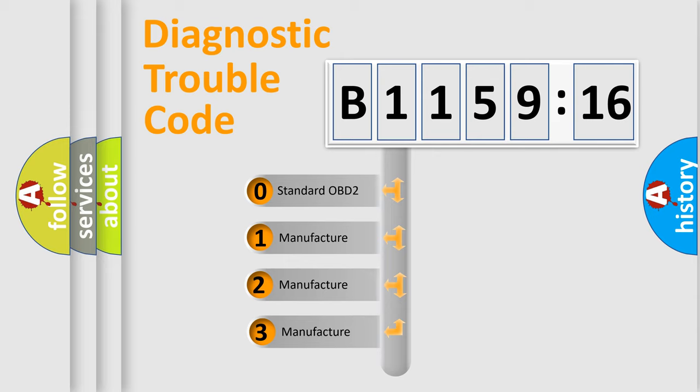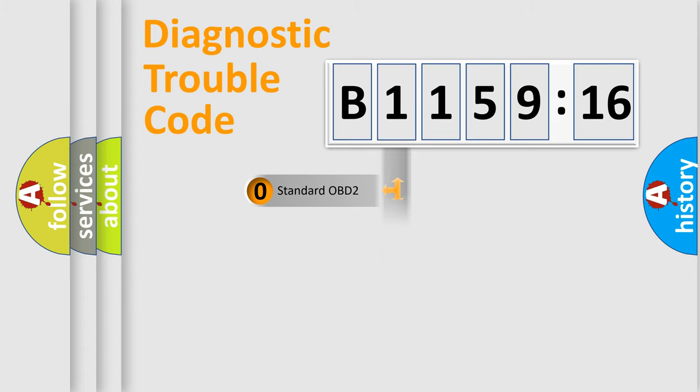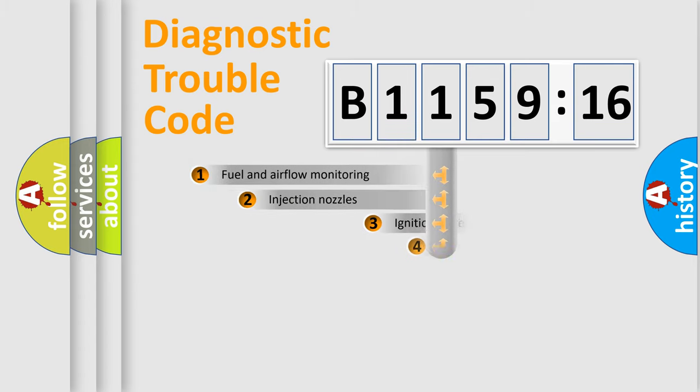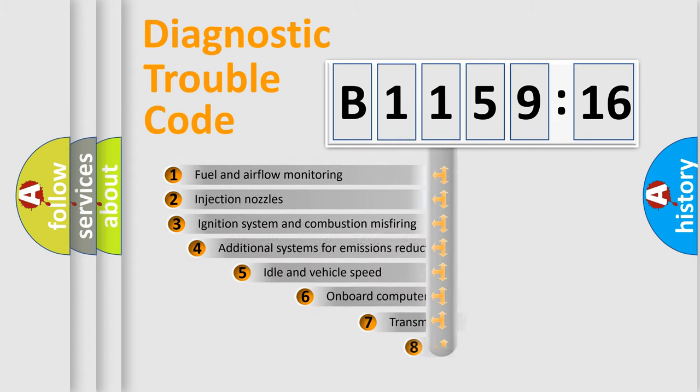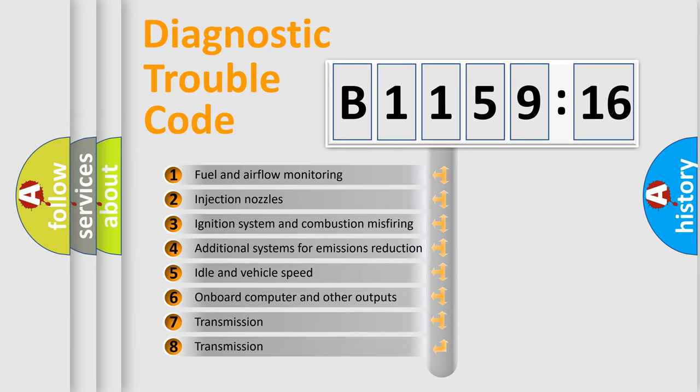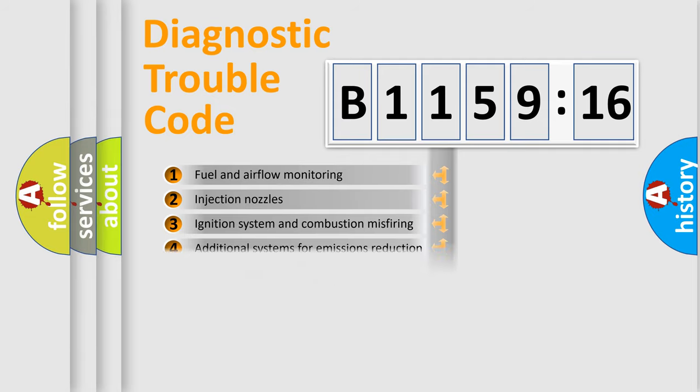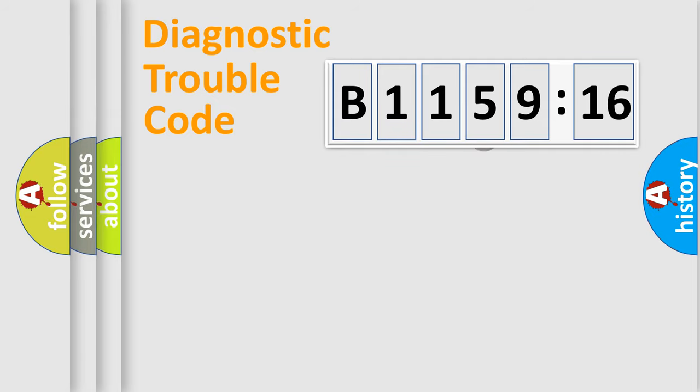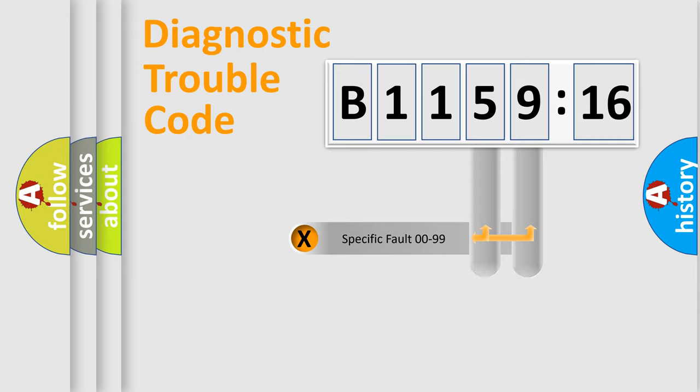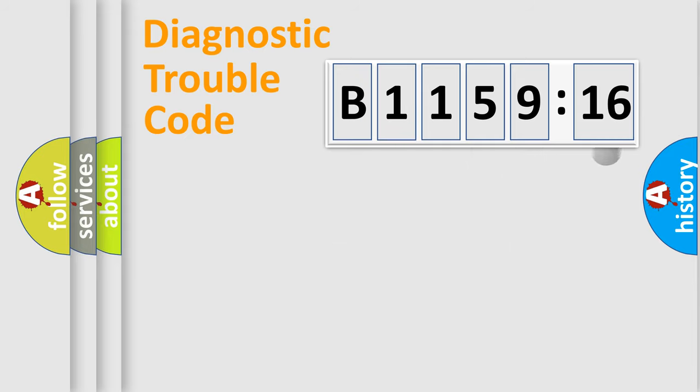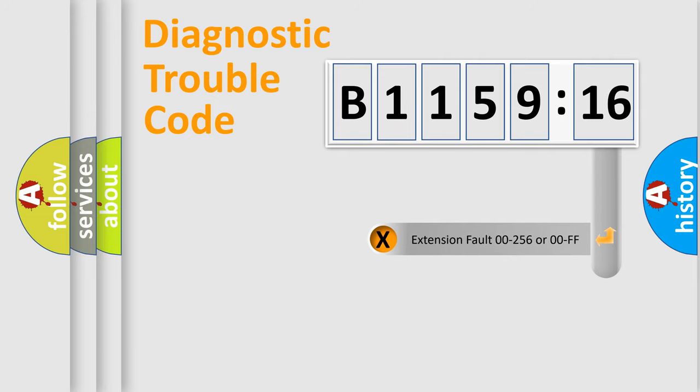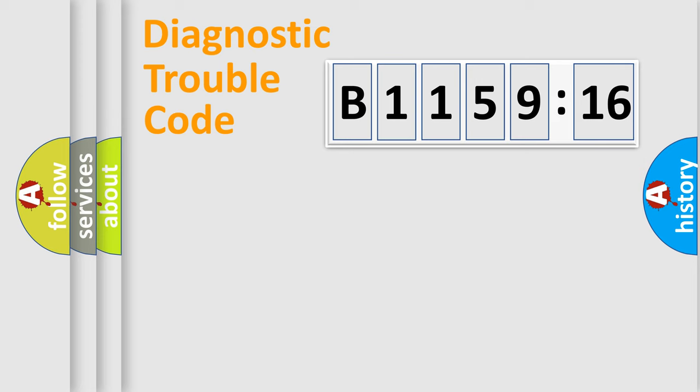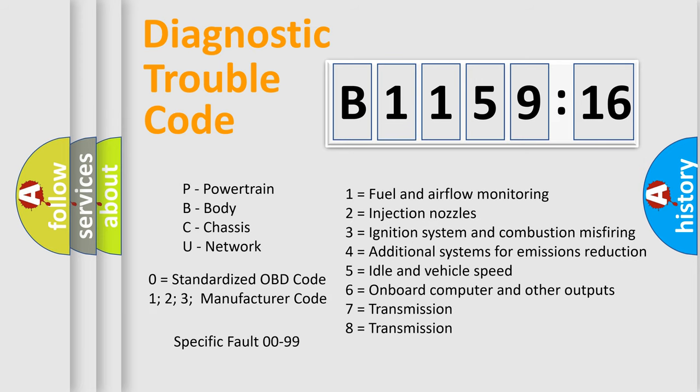This distribution is defined in the first character code. If the second character is expressed as zero, it is a standardized error. In the case of numbers 1, 2, 3, it is a manufacturer-specific error. The third character specifies a subset of errors. The distribution shown is valid only for the standardized DTC code. Only the last two characters define the specific fault of the group. The add-on to the error code serves to specify the status in more detail, for example, a short to the ground. Let's not forget that such a division is valid only if the second character code is expressed by the number zero.